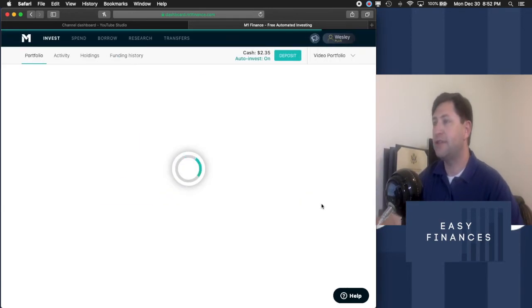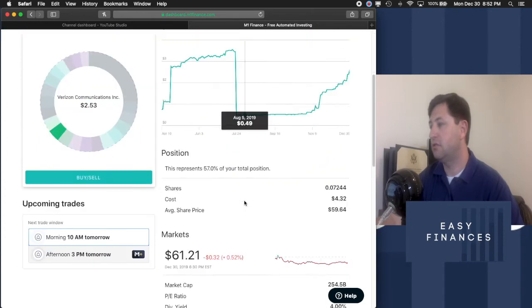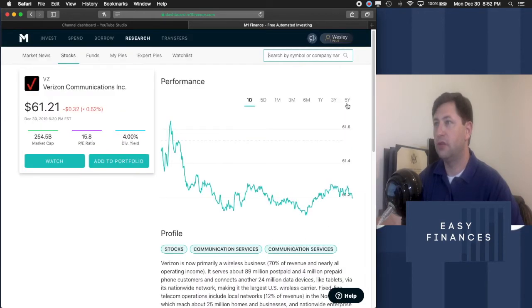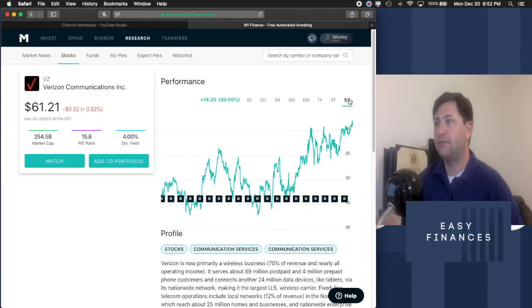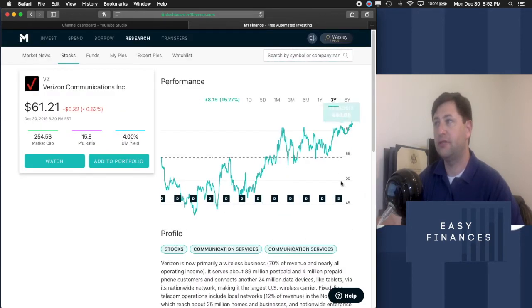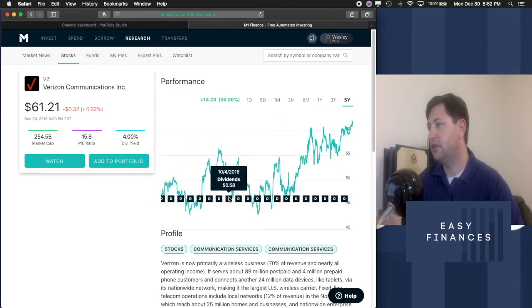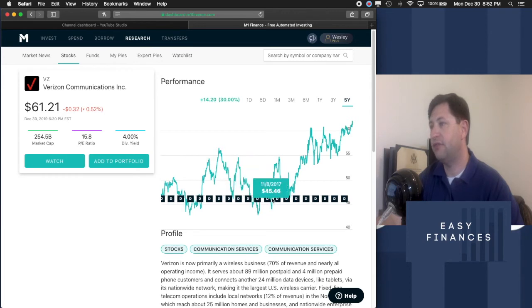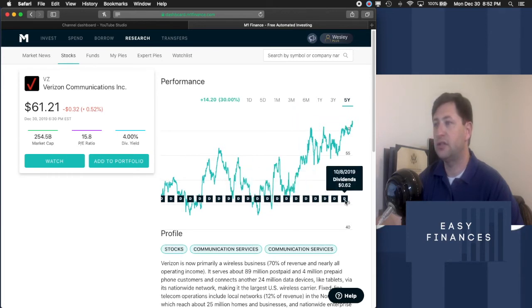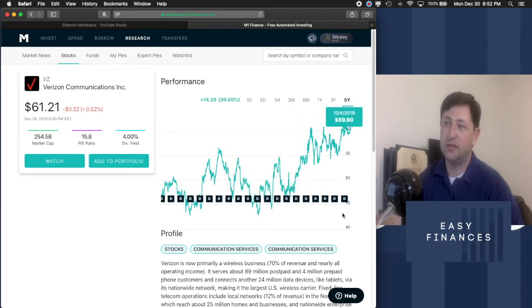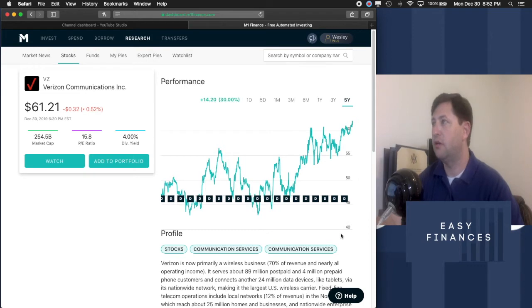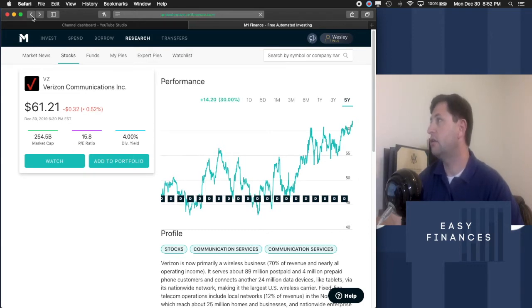And Verizon, let's see what we have. Verizon, five year, we have 30% increase, that's fantastic. Three year, 15% increase, also fantastic. Dividends, 2015 is 55, 57, 58, 59, 60. As you can see they're going up 62 cents now. So Verizon is safe on our list.